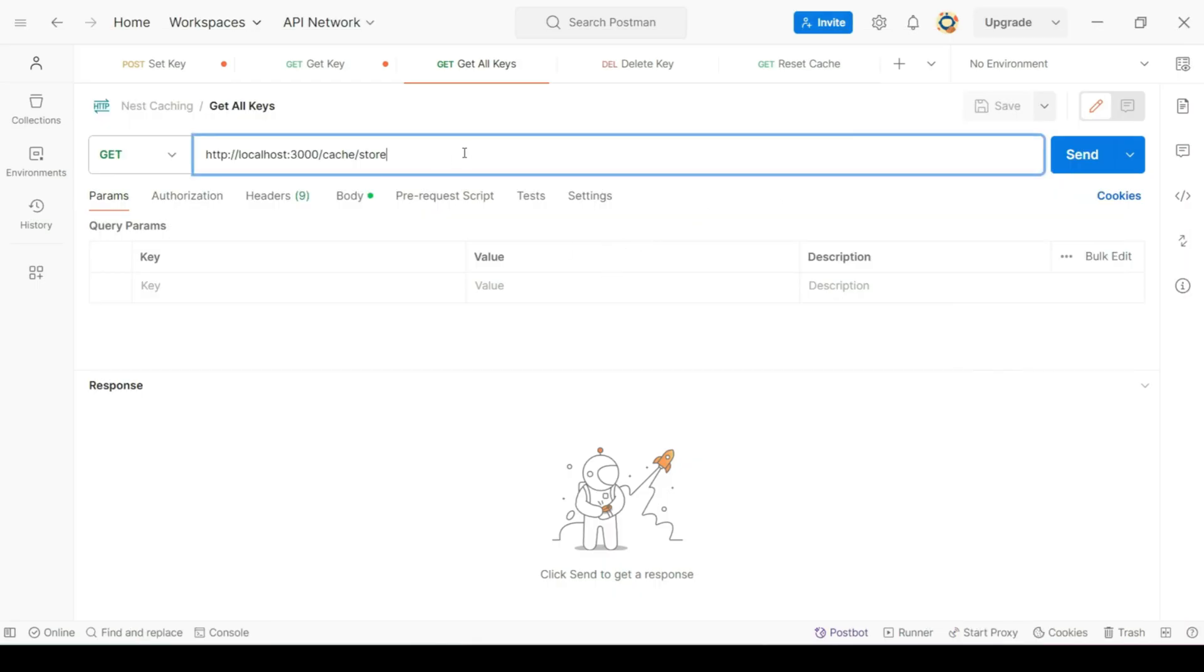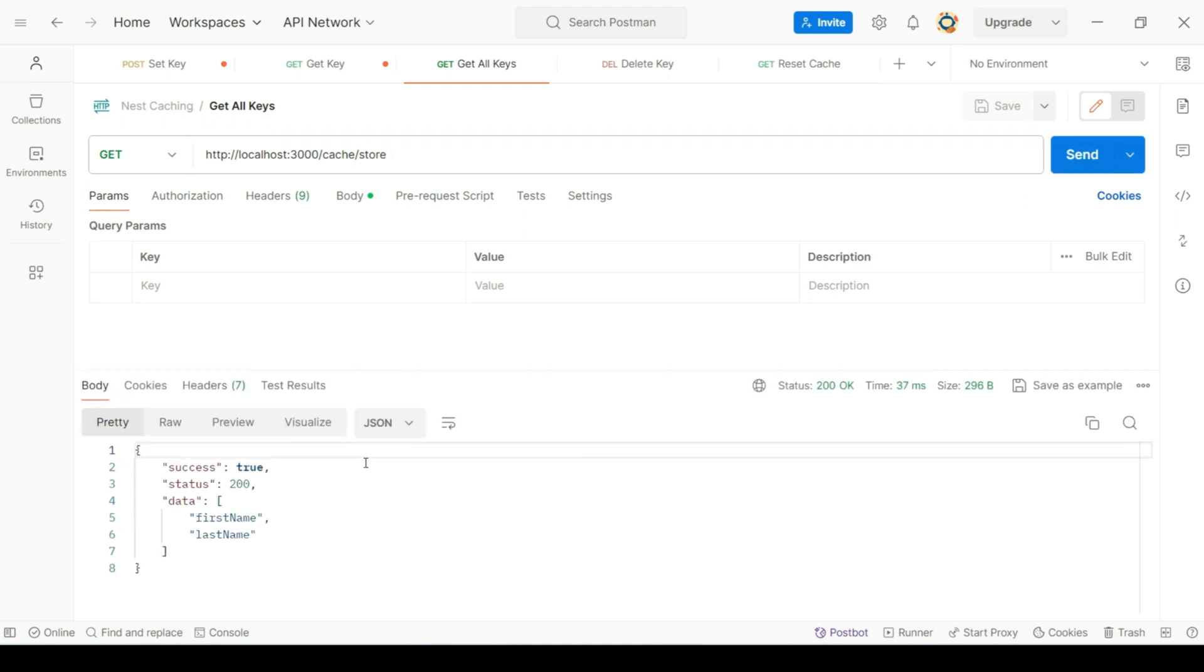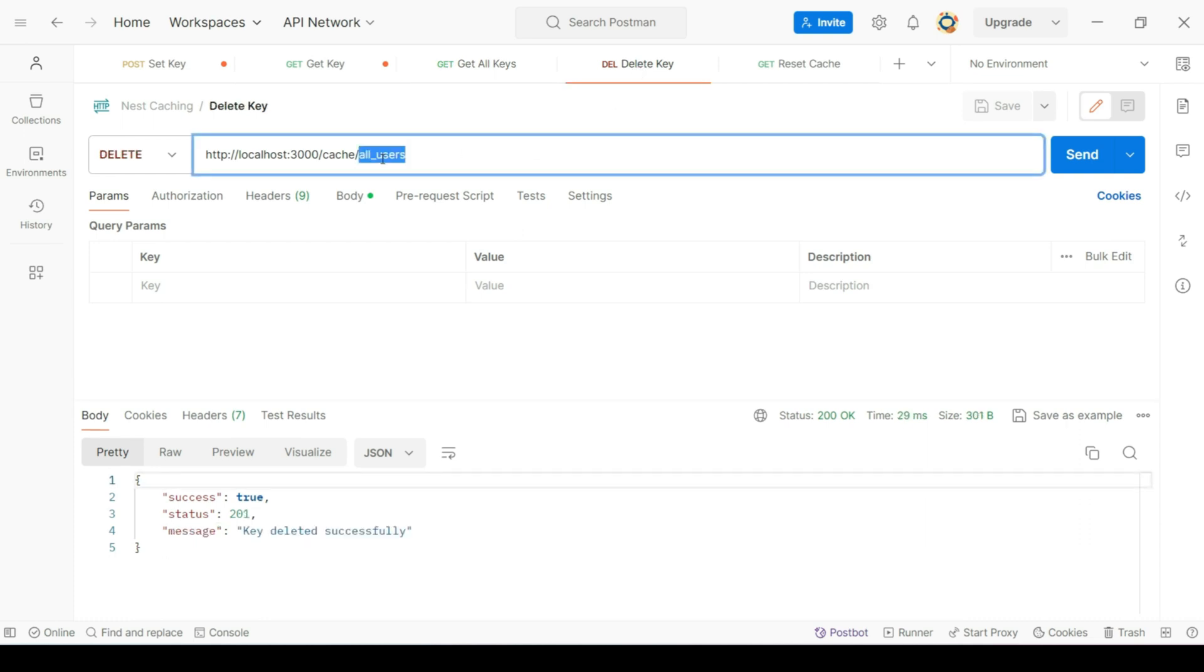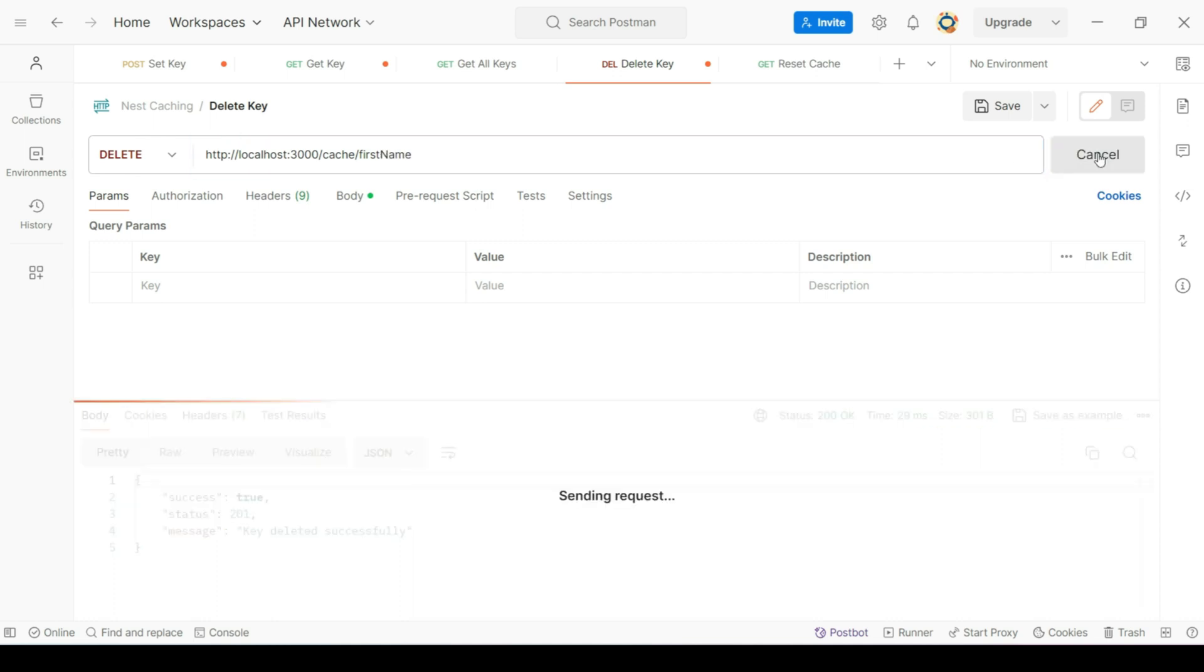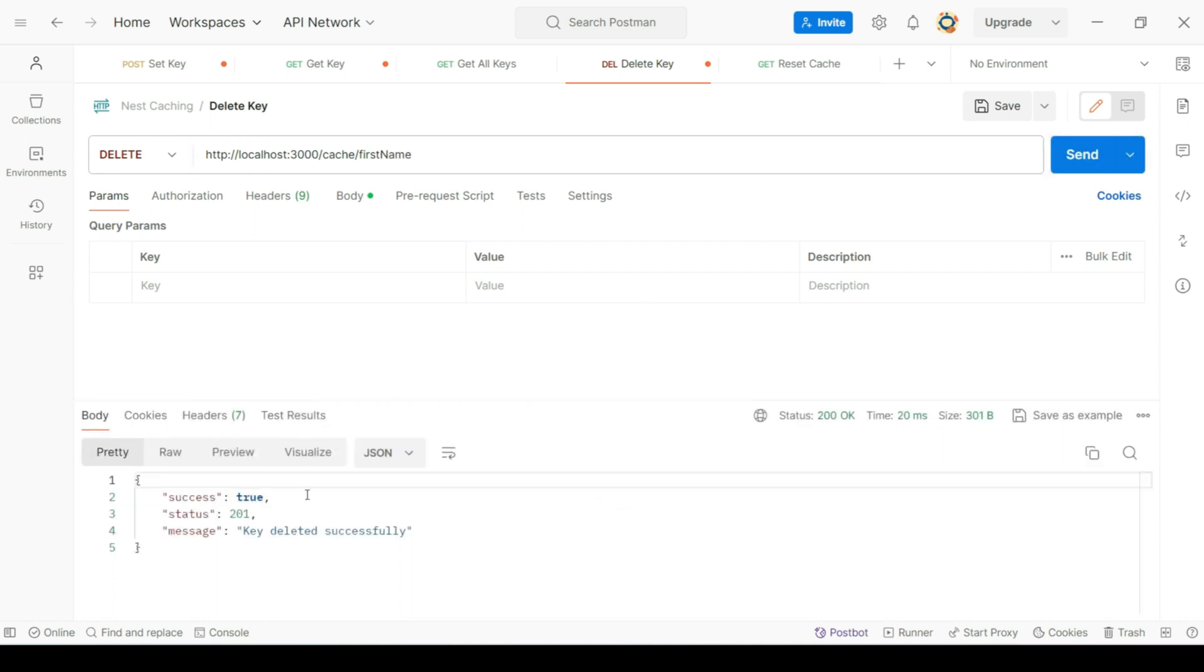Let's first try to get all the keys from our store. So, we have two keys that we created previously. Let's try to delete one of these keys. Let's try to delete first name. This will delete our key.